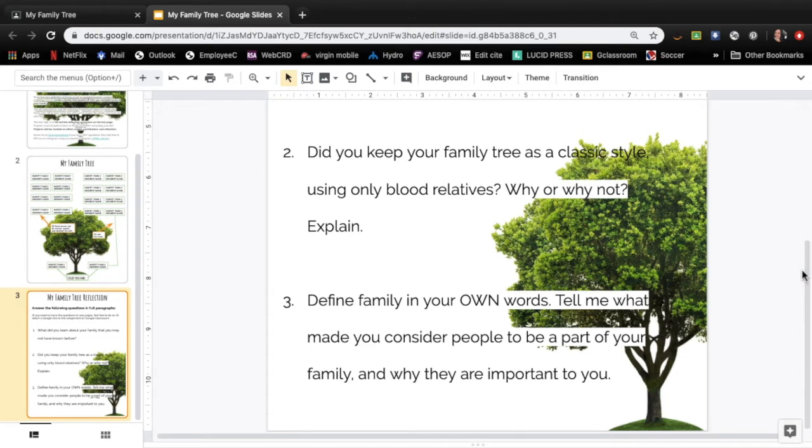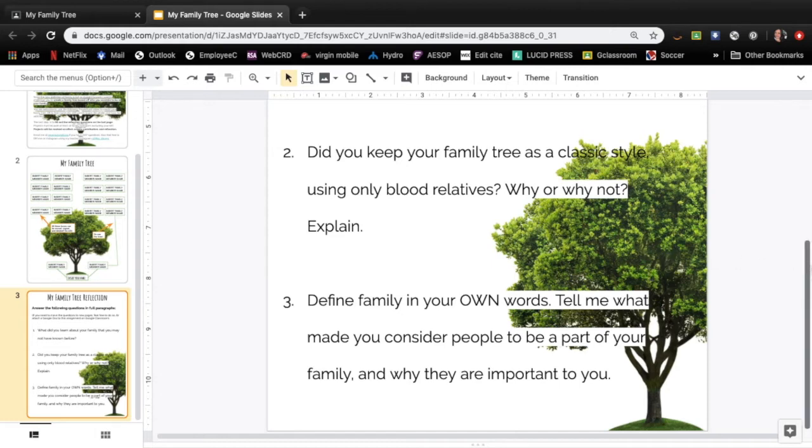So don't look it up. Don't copy paste the definition off the internet. What I'm wanting from this is tell me what made you consider people to be a part of your family and why are they important to you. So is your family a group of people that you're connected to because of community, religion, perhaps it's just who you feel a really close sense of bond to.